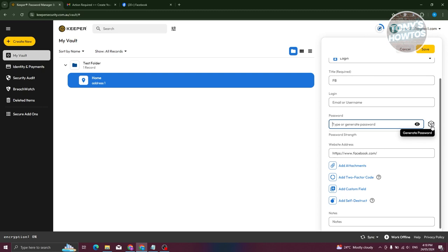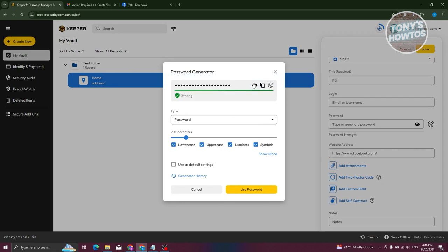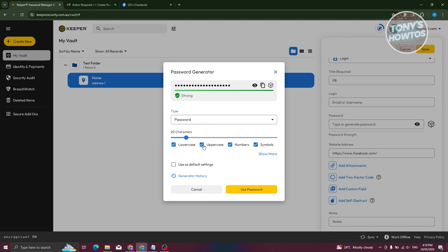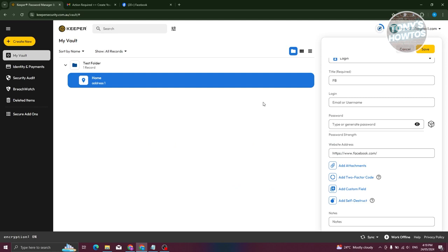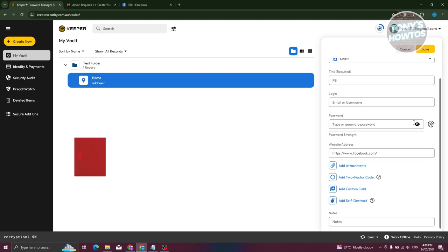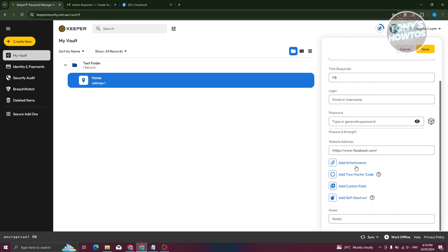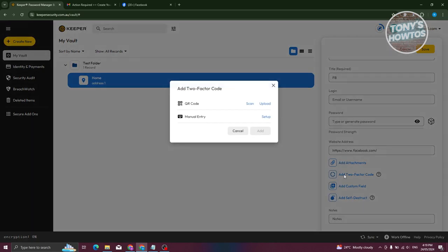If you're just creating a new account, you can use Keeper's password generator by clicking the generate icon. It will automatically create a new secure password, which you can copy or view. You can also choose the type — password or passphrase — set the length, and select whether it includes lowercase, uppercase, numbers, or symbols. This is a great way to create strong, secure passwords.